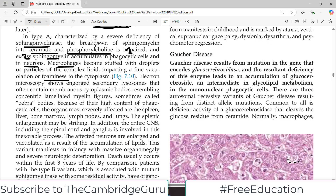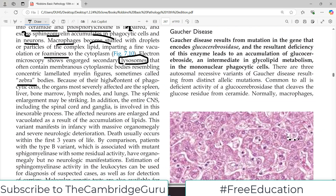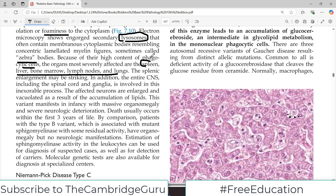Electron microscopy shows engorged secondary lysosomes — this is why it's called a lysosomal storage disease — containing membranous cytoplasmic bodies resembling concentric laminae, like a zebra pattern. That's why they are called zebra bodies. Because of the high content of phagocytic cells, the organs most severely affected are the spleen, liver, bone marrow, lymph nodes, and lungs. These organs become enlarged — splenomegaly and hepatomegaly occur.